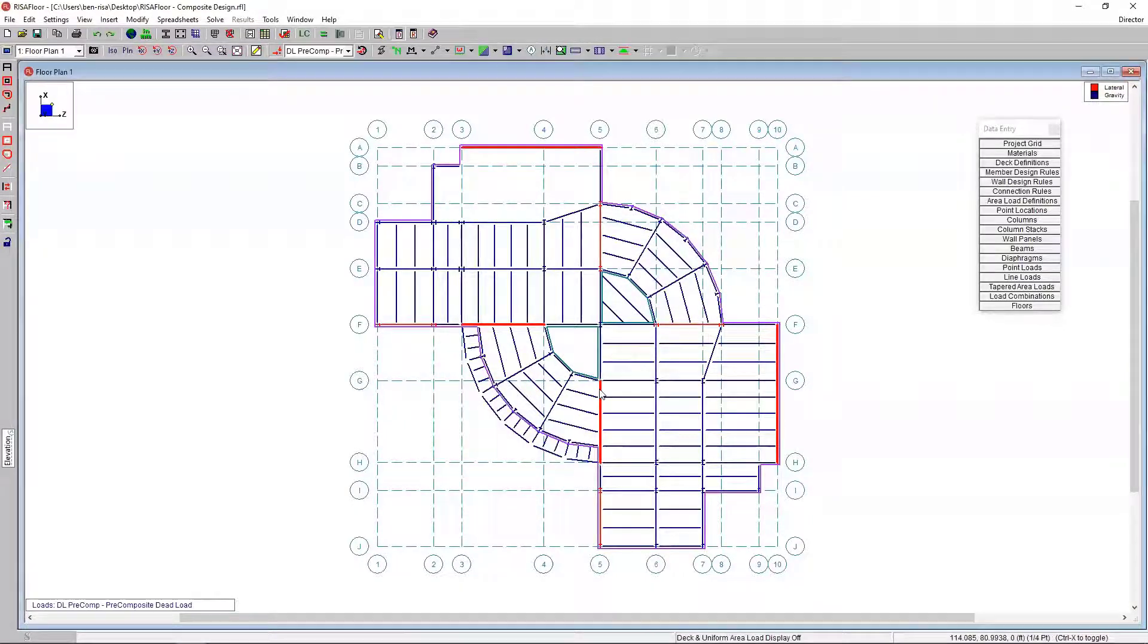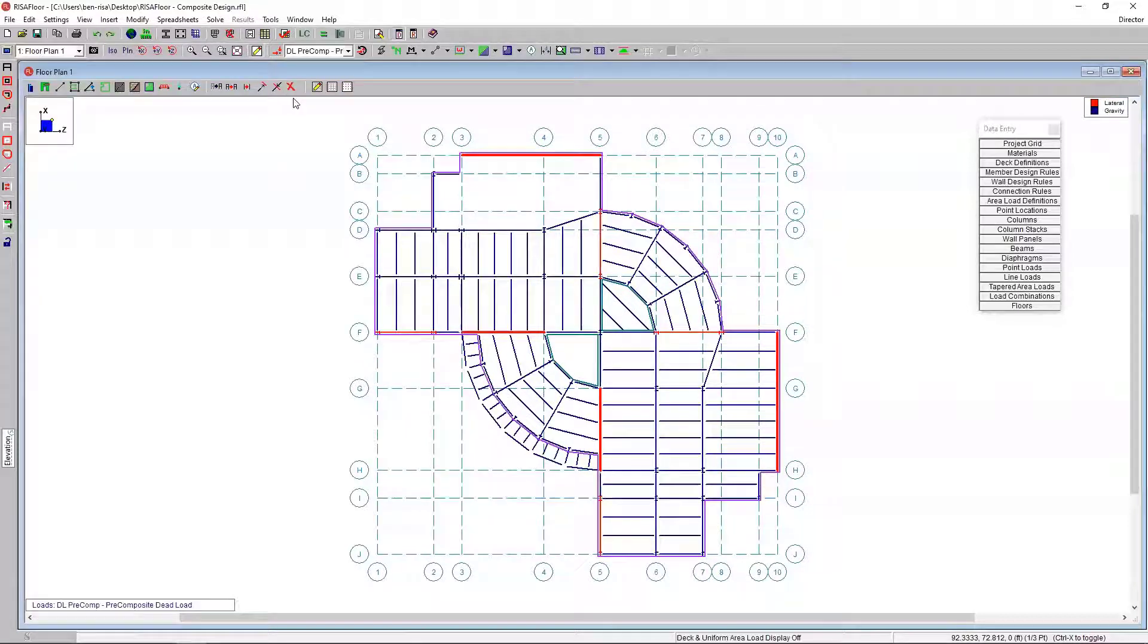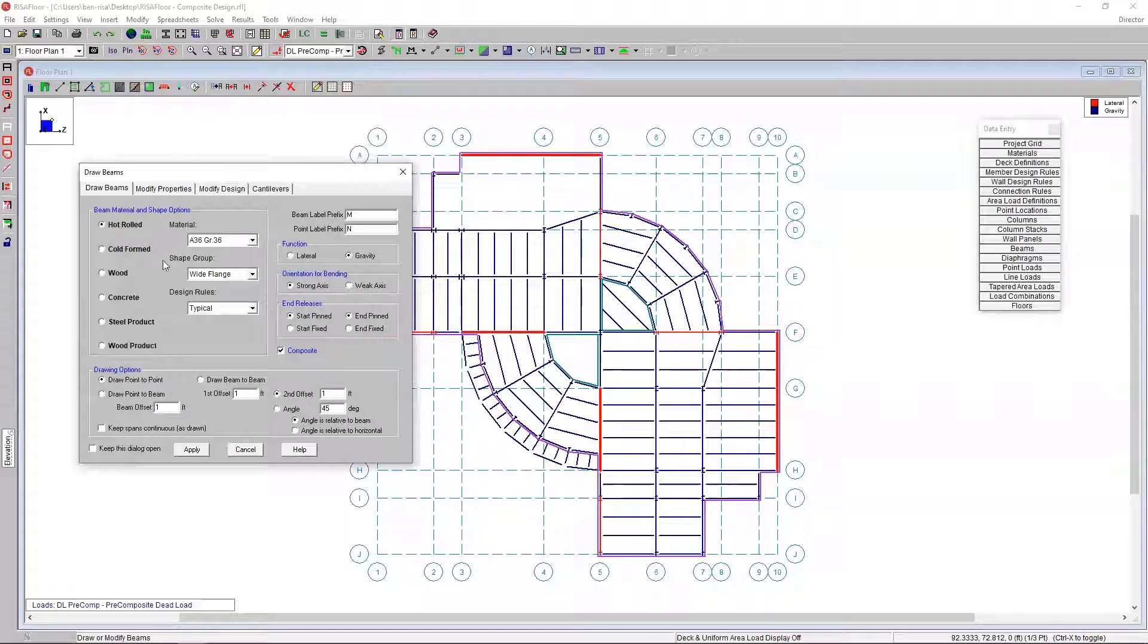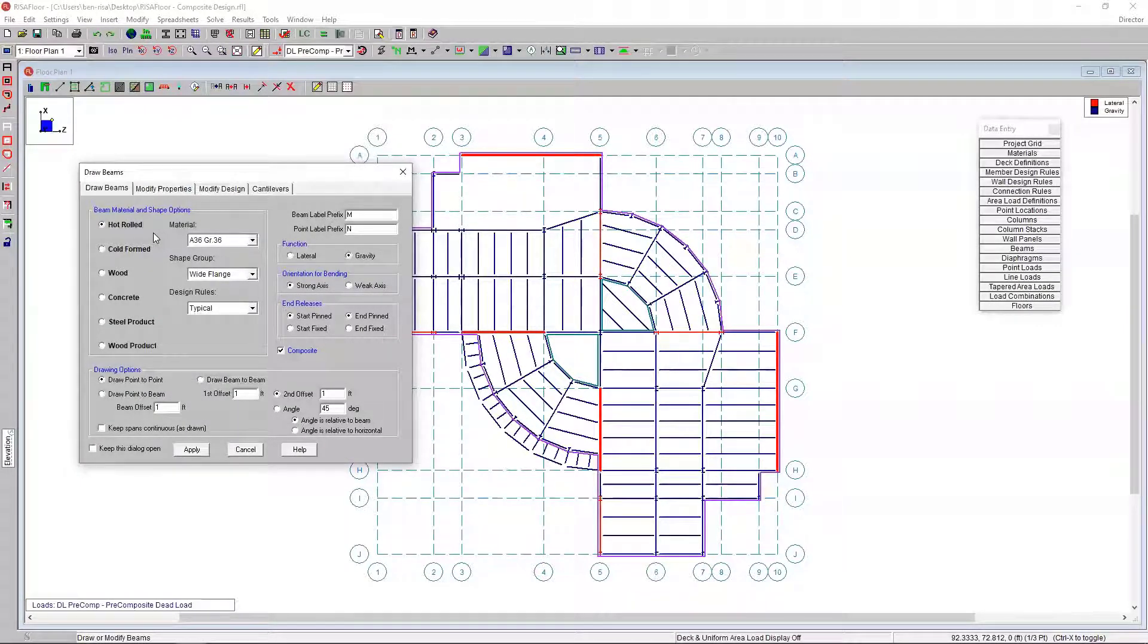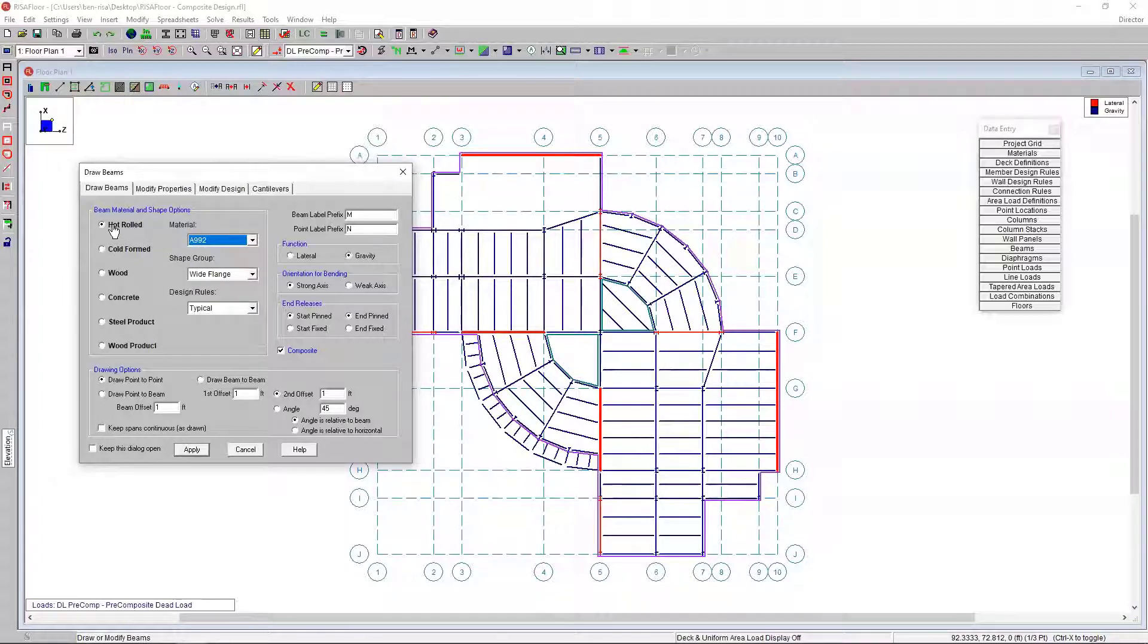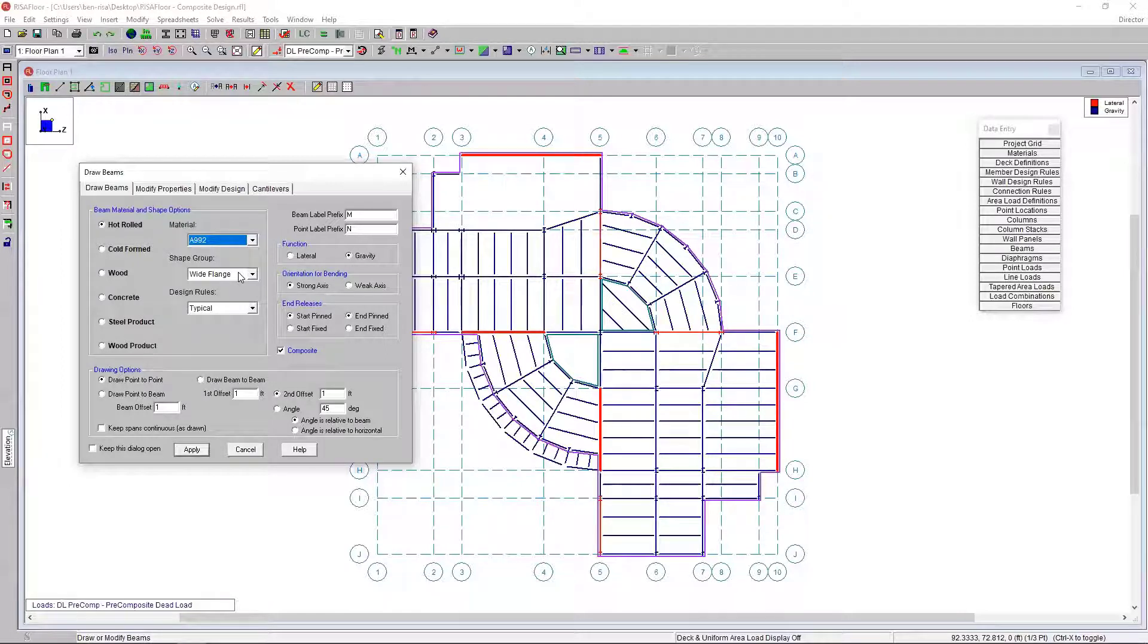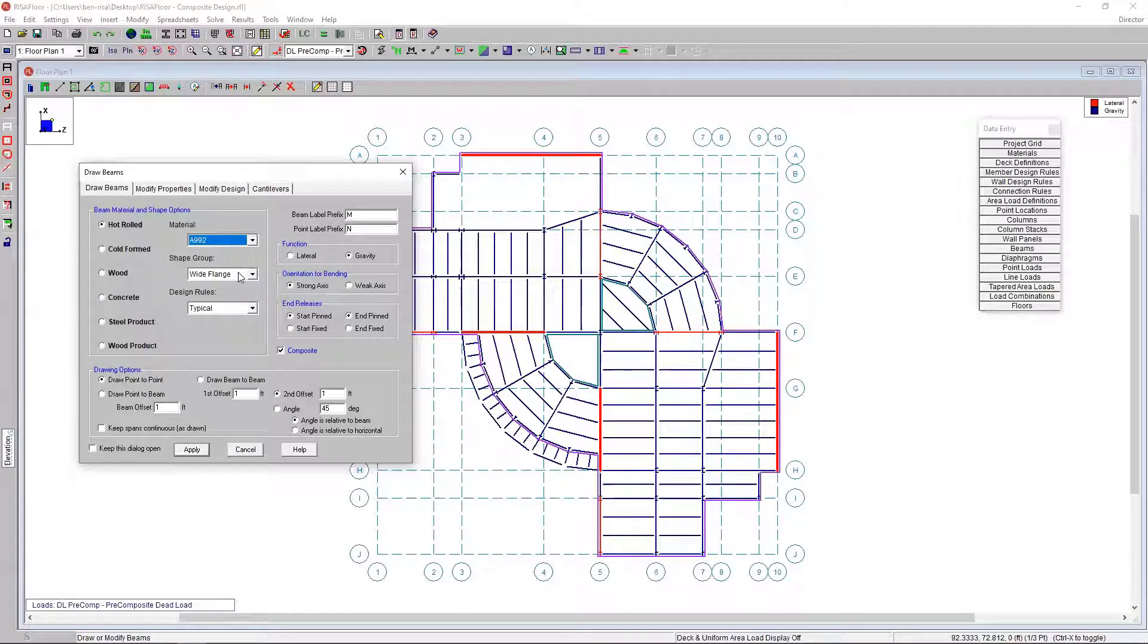I'm going to go ahead and start to model some beams. I'll go up to our graphical input and choose draw or modify beams. Under draw beams, like in all types for RISA Floor, we're going to select a material. I'm going to select a shape option or shape group. I'm going to do a hot rolled shape and make it a wide flange group. I'm not necessarily defining an explicit wide flange because I want the system RISA Floor to optimize.